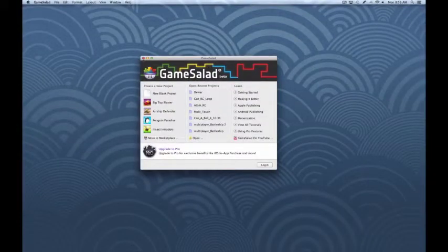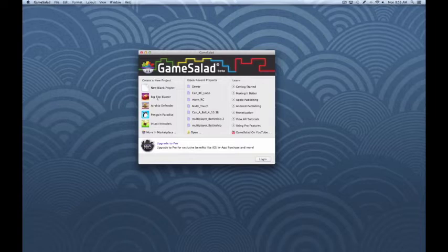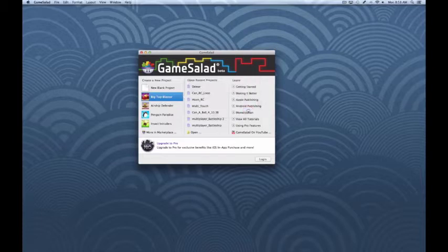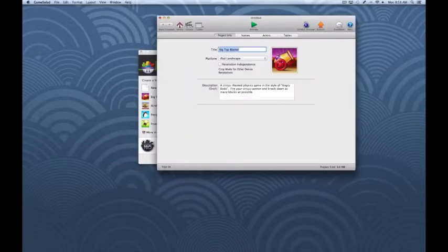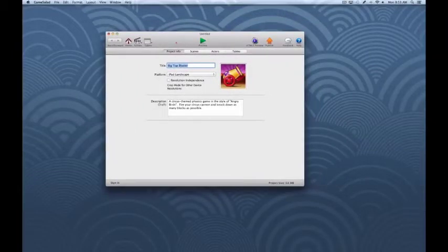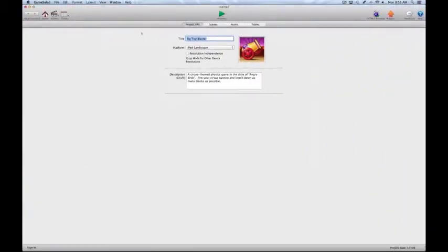Now that we've looked at this, what we're going to do is use a template to get a look at the interface. I'm going to go ahead and click on this and open the Big Top Blaster template. So now we can close this and we're going to come into the GameSalad software itself. We're going to click the green plus icon to give us a real full screen view of the software.